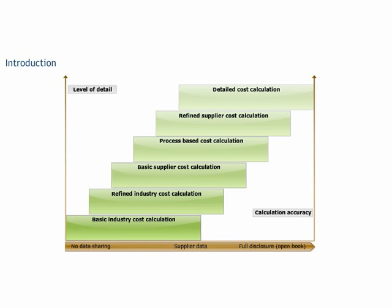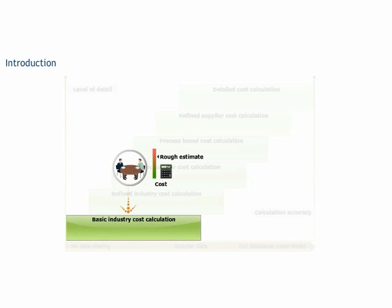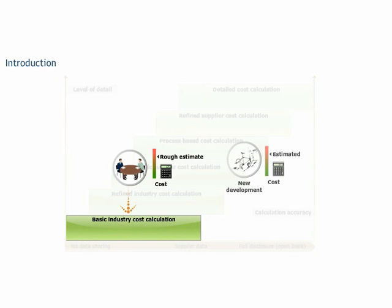So I choose which approach to use depending on the purpose. If I need rough cost estimates for a negotiation meeting, I will choose the basic industry calculation approach. Likewise, for a strategic decision, I will generate a detailed calculation. Exactly.